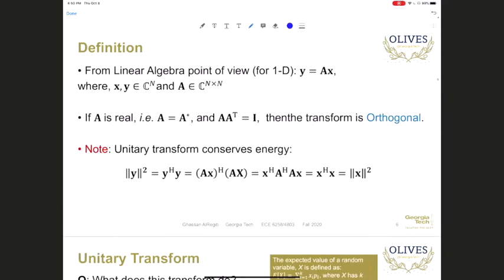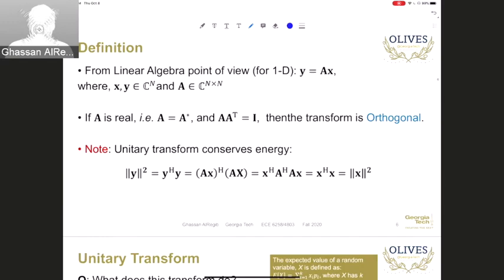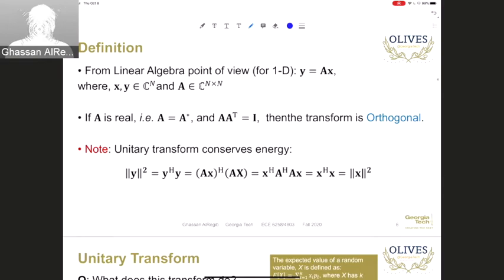Looking at the 1D transformation, we have X with dimensionality N and Y with dimensionality N, and A transforms X into Y where A is an N by N matrix. When A is real, A and A conjugate are the same, and A times the transpose of A gives us the identity matrix. In this case we call the transform orthogonal.